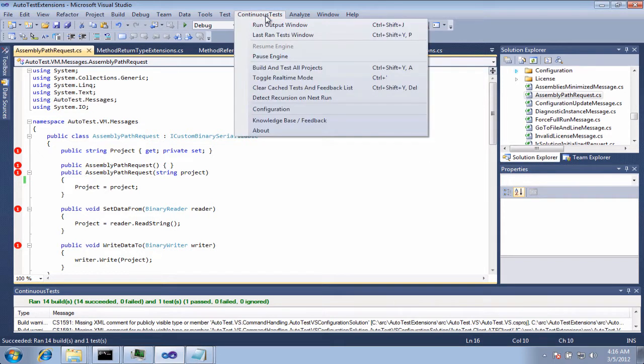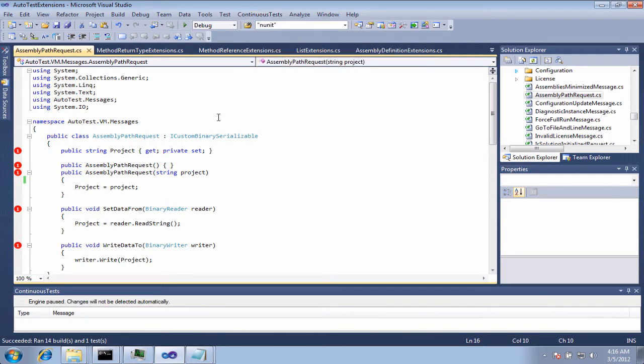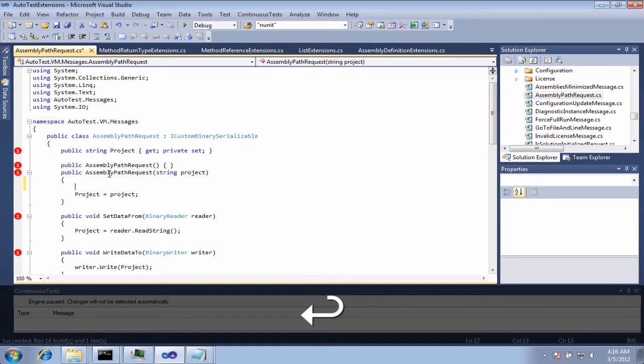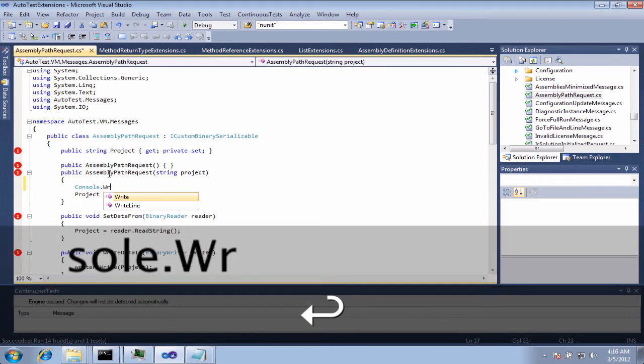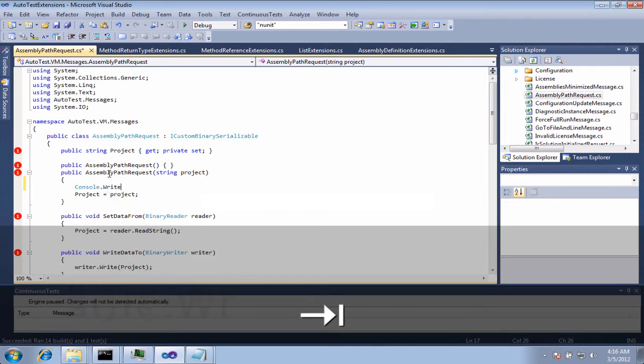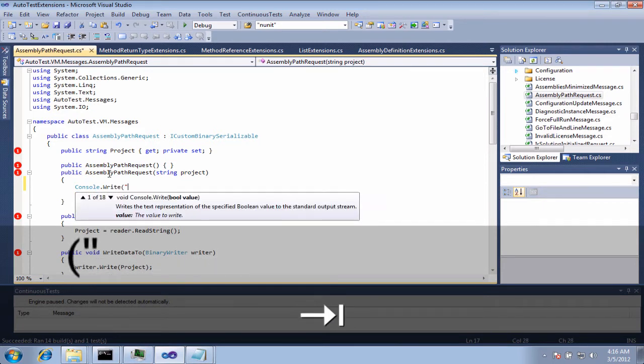So what I'm going to do is I'm going to come in here and I'm going to pause the engine really quick. Now I'm going to add in a line of code here. We will do console.write foo.